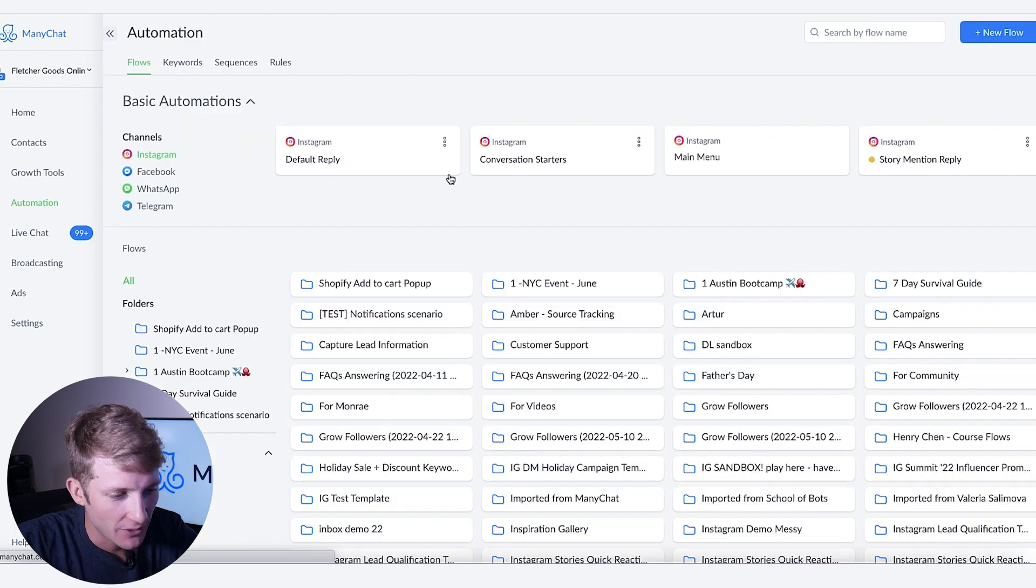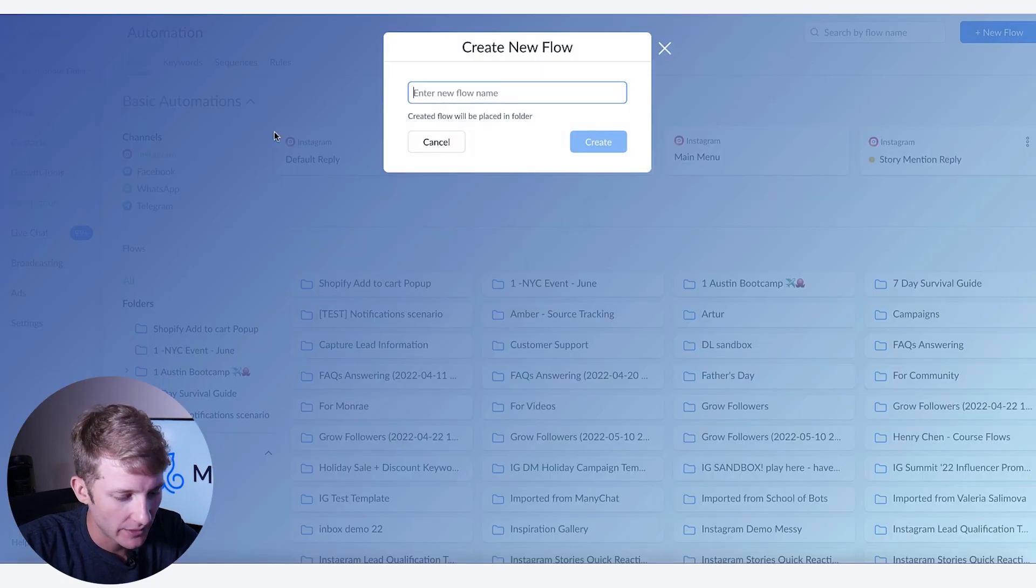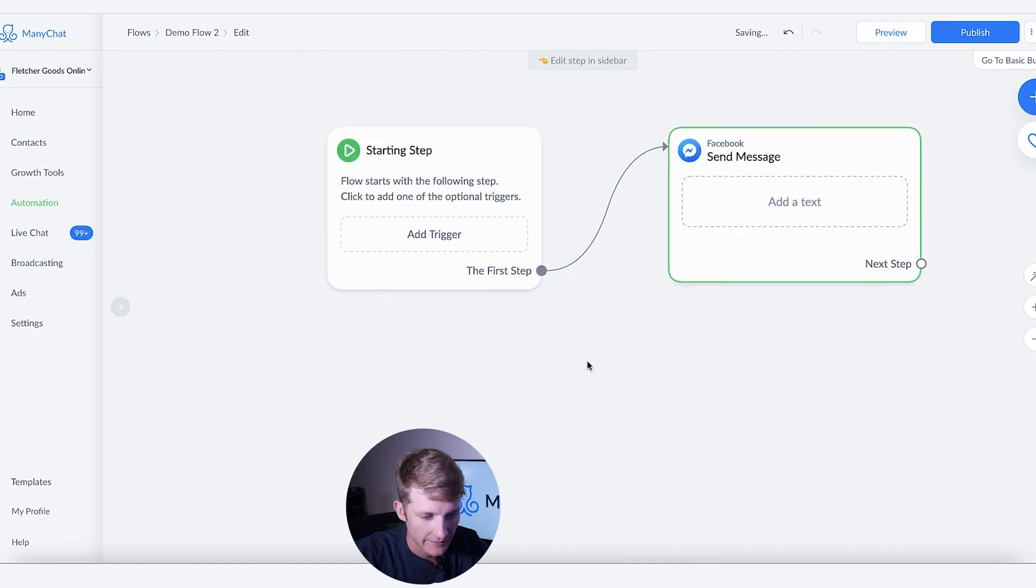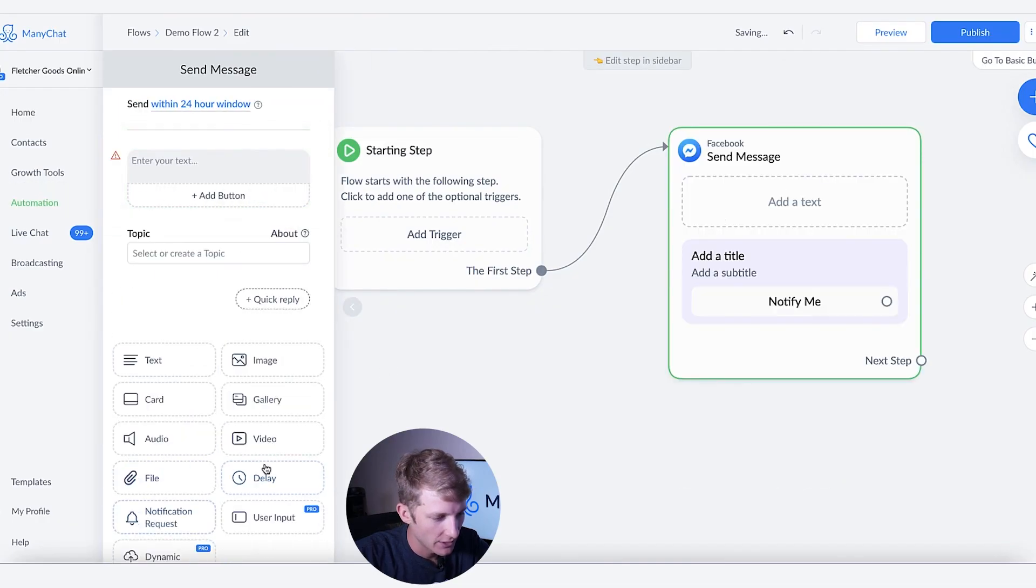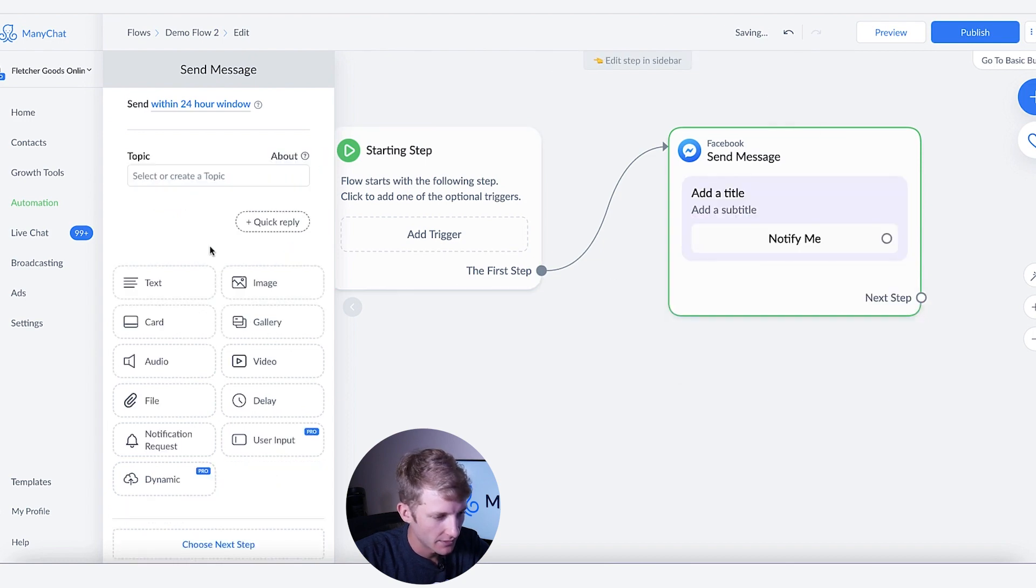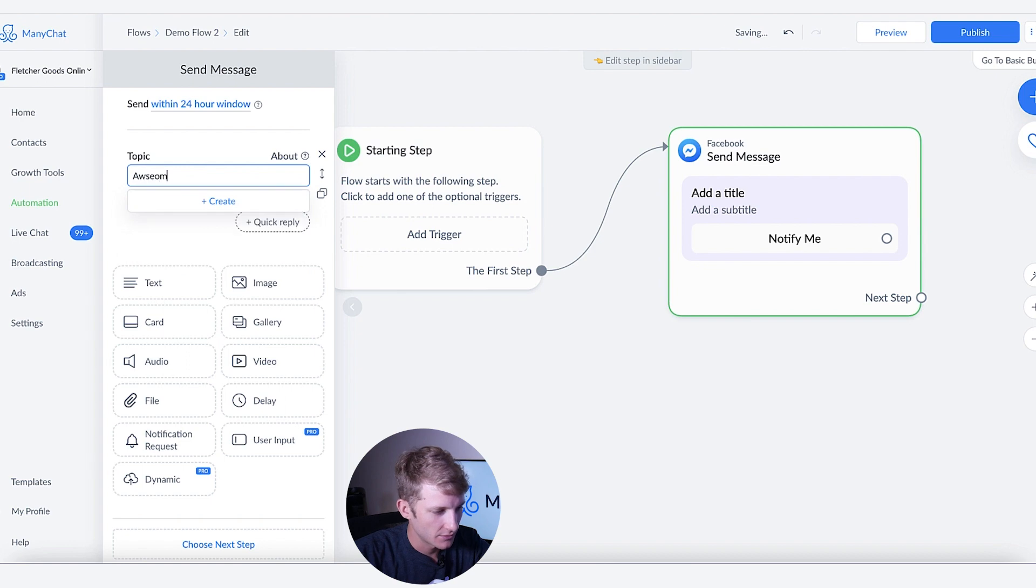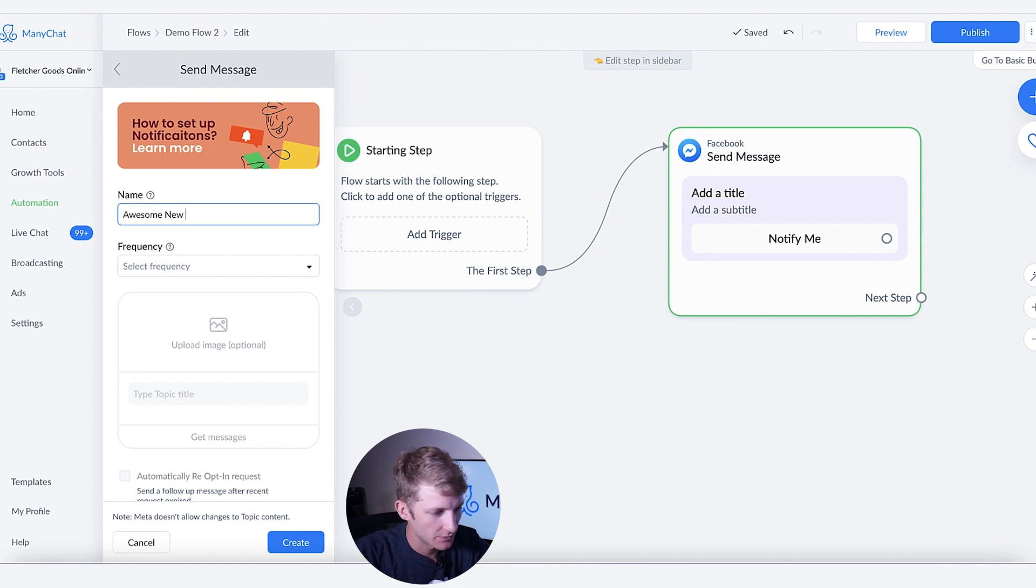So I'm going to go to automations and create a new flow and say demo flow two. Let's go ahead and add the messenger first, right? So we're going to go notification request. We're going to remove this one and then we're going to create a topic saying awesome new topic. Create an awesome new topic.